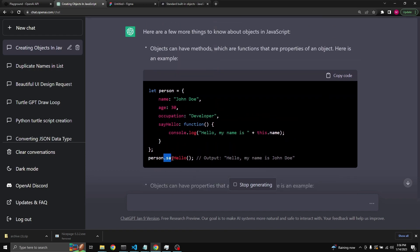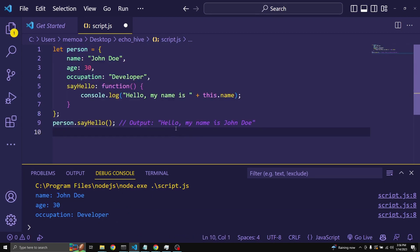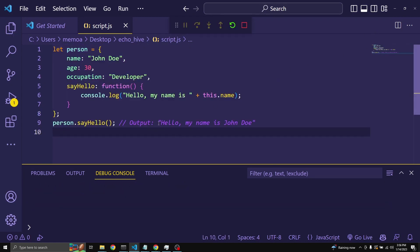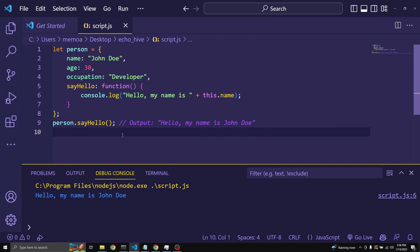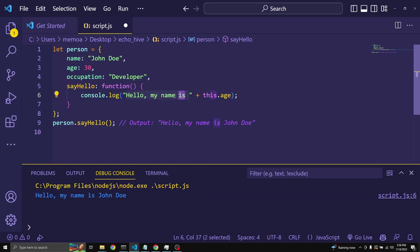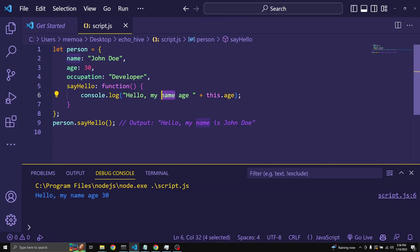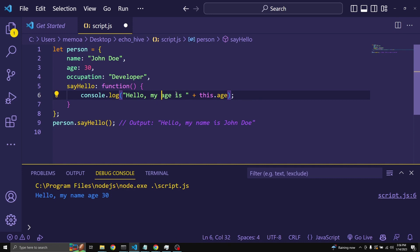Let's run this. We should get exactly what it says — 'Hello, my name is John Doe.' We could also change it to log 'Hello, my age is this.age.' Running it gives us 'Hello, my age is 30.'